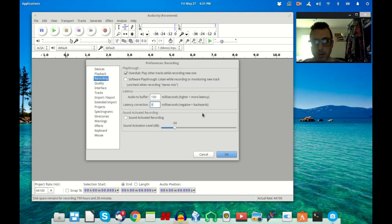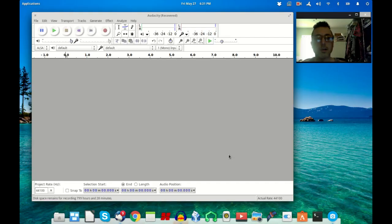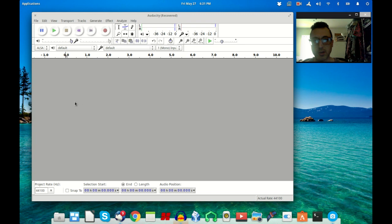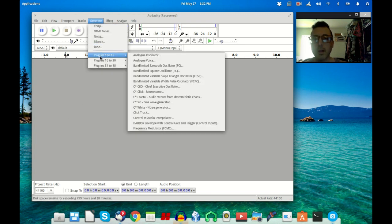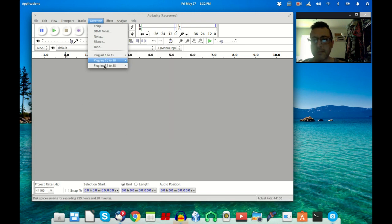Once that's set to zero just click OK and then come back to your main window here. Then we're going to go up to Generate and go to Plugins.